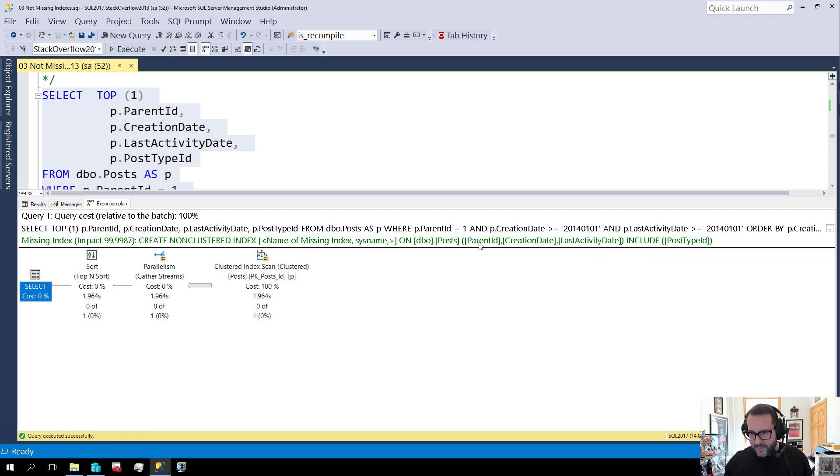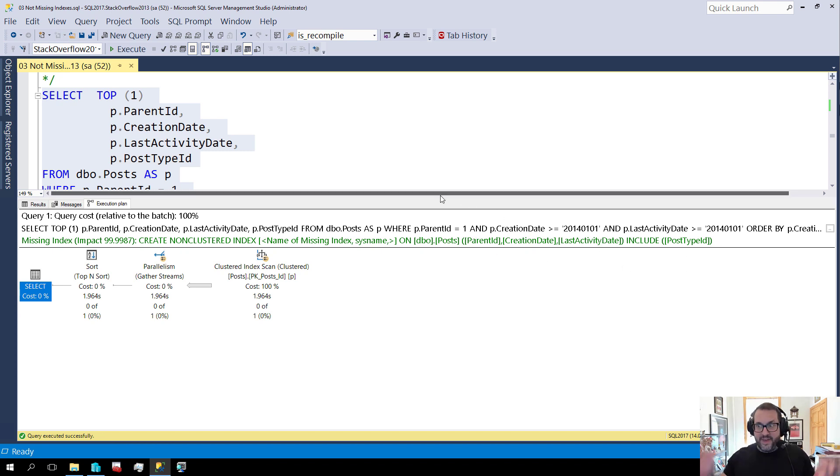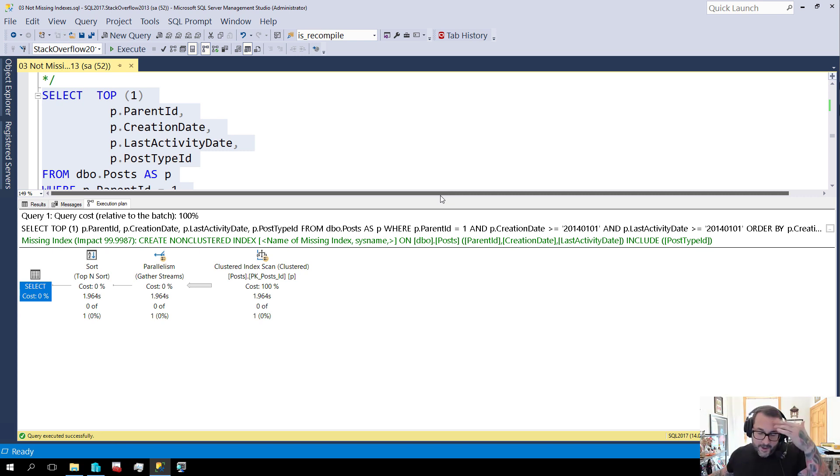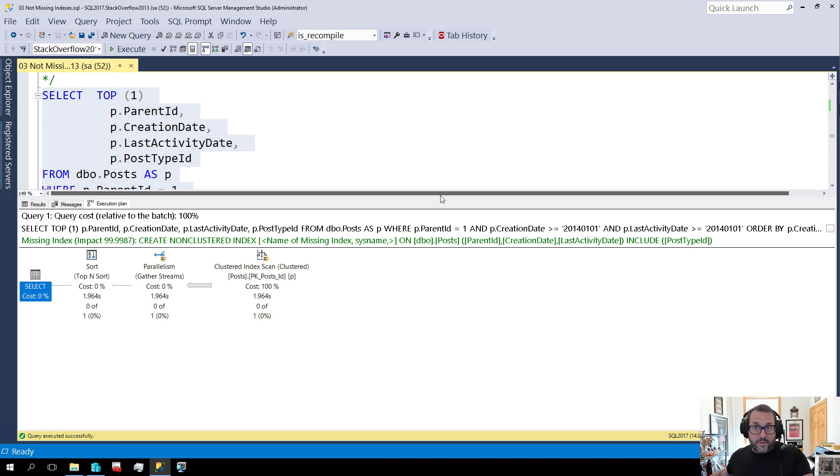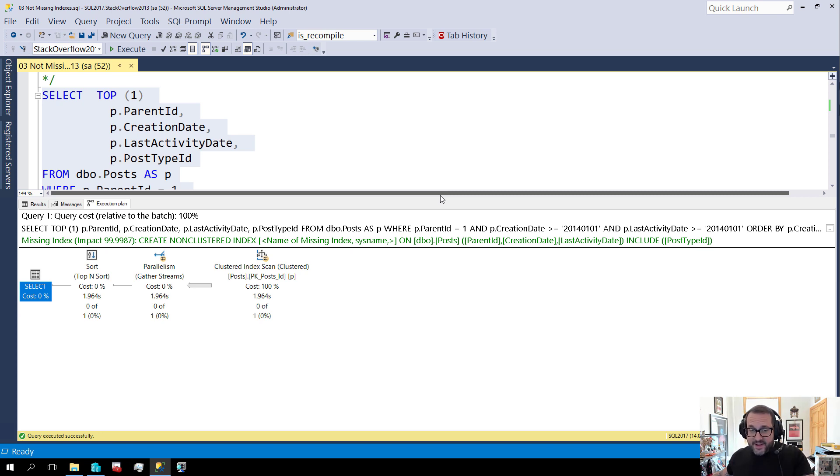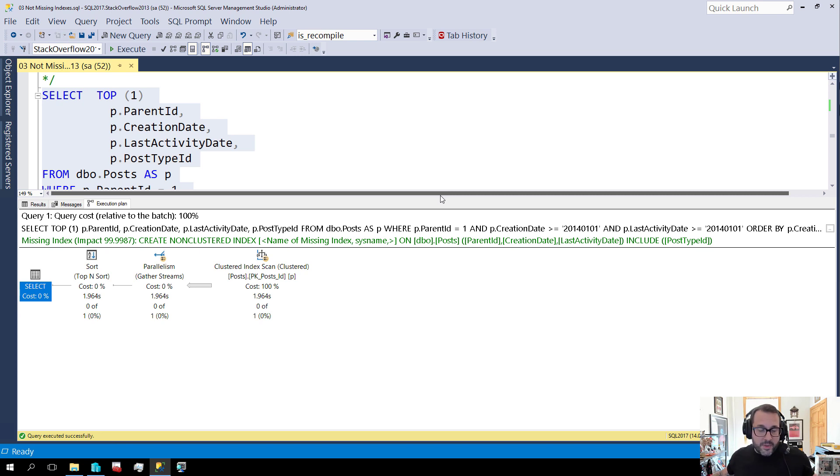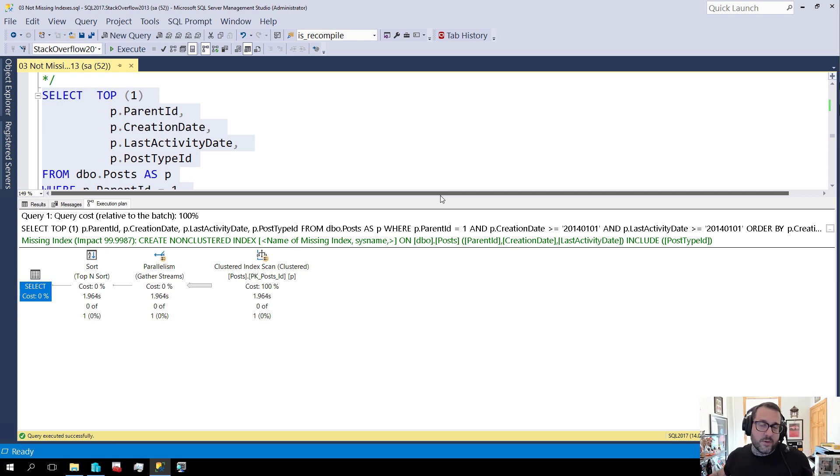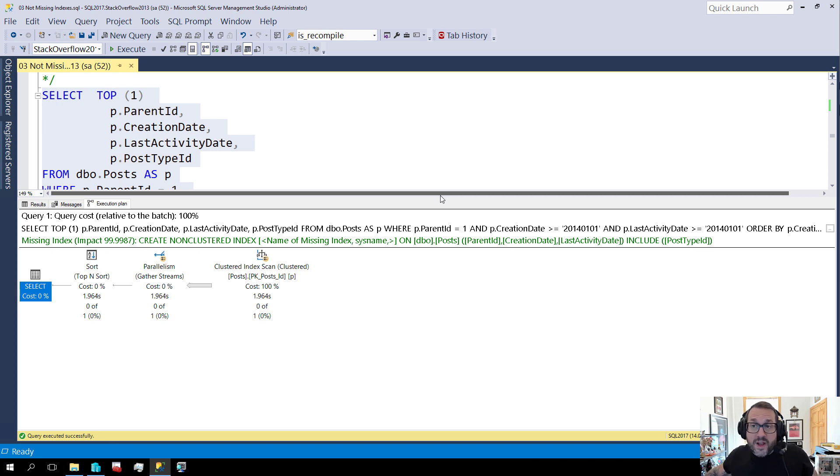And this has a missing index request on it too. There's a missing parent ID, creation date, last activity date, post type ID. There's all sorts of things in there that we can go oh if we had an index this would be so much faster. The thing is, this is one of those queries where if you are looking at a server for the first time or if you're looking at a server for the only time, you might see this missing index request and go man we could really reduce this expensive query down. But this is the sort of thing that does take some sort of domain knowledge to make really good long-term decisions about.